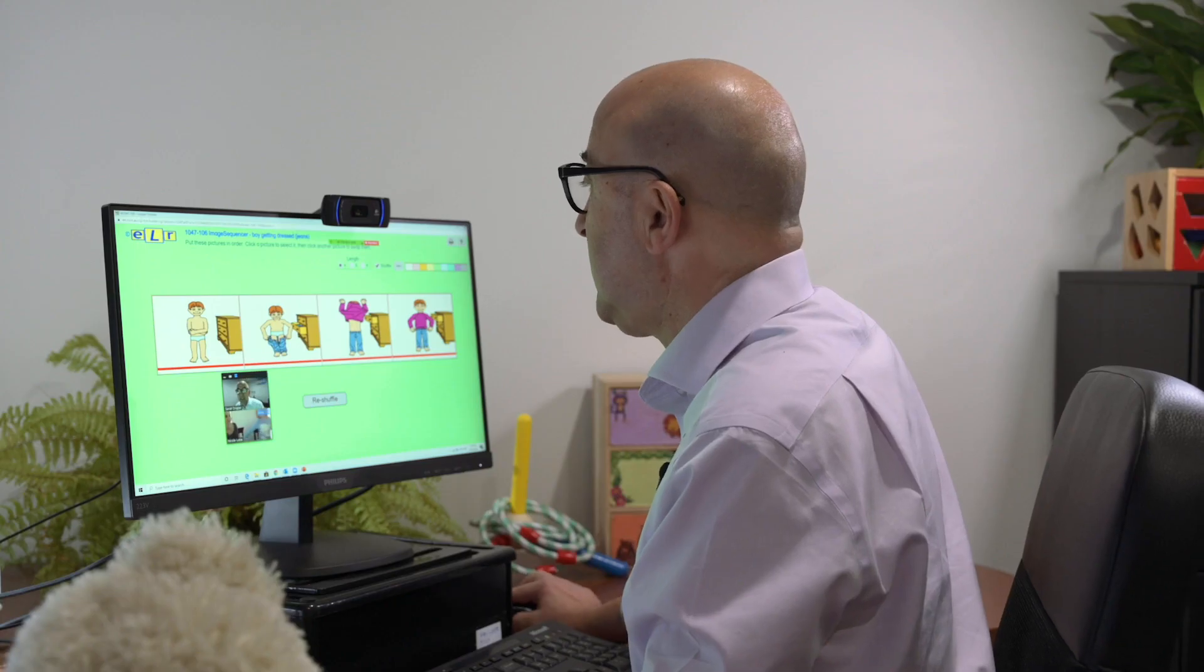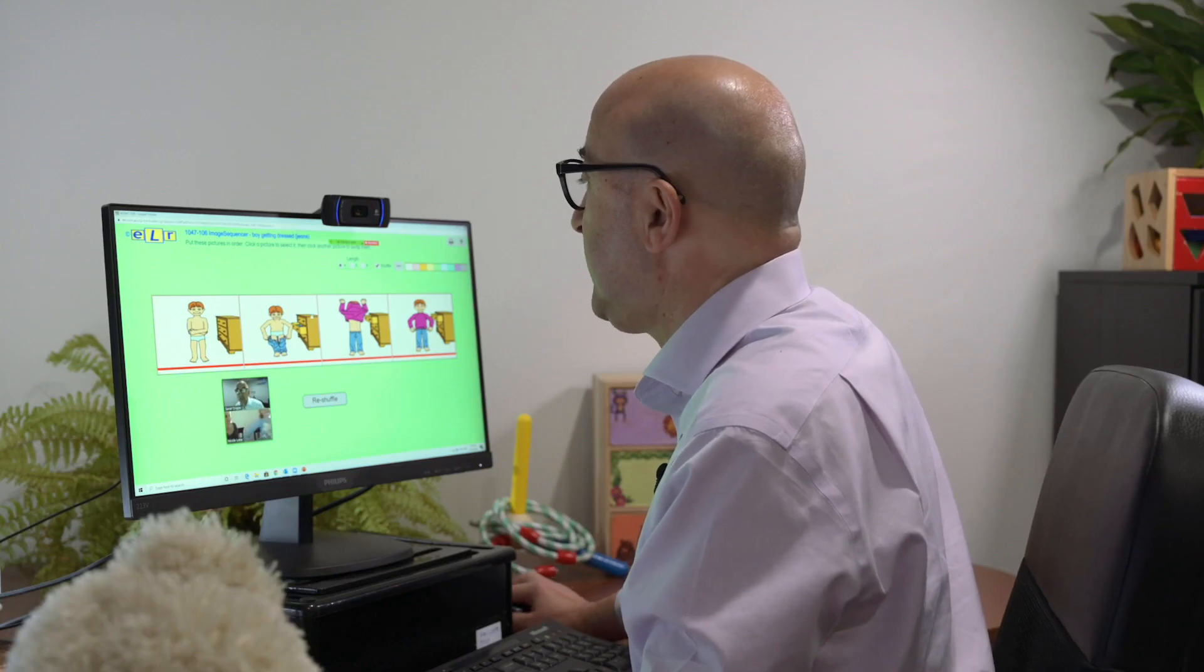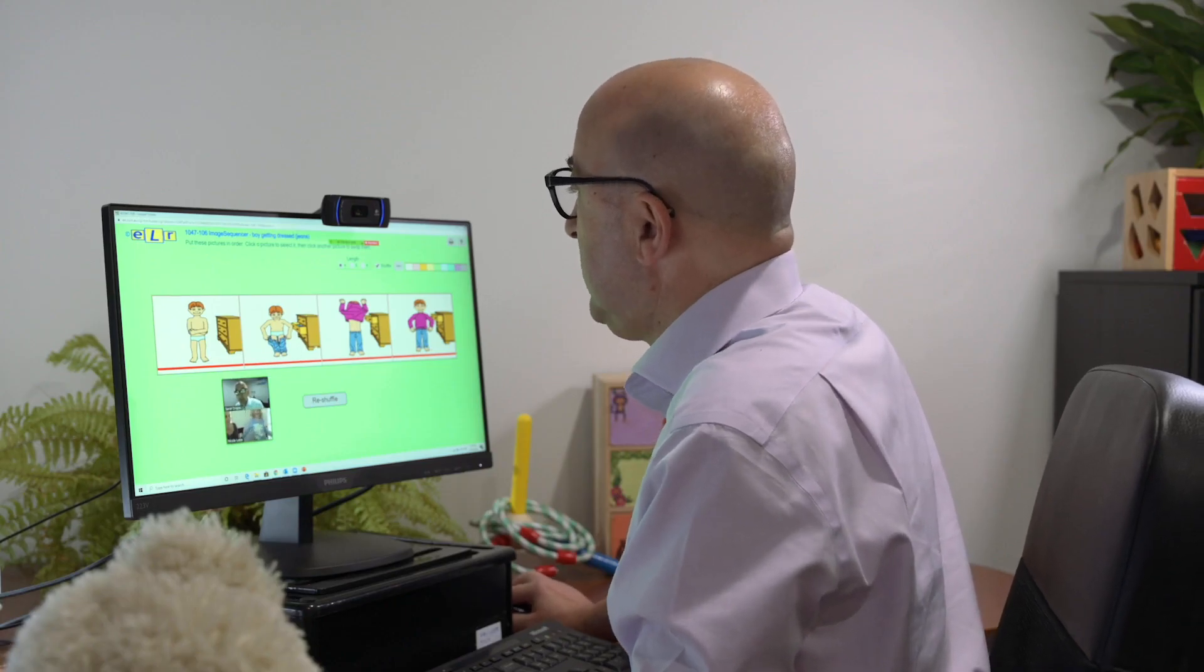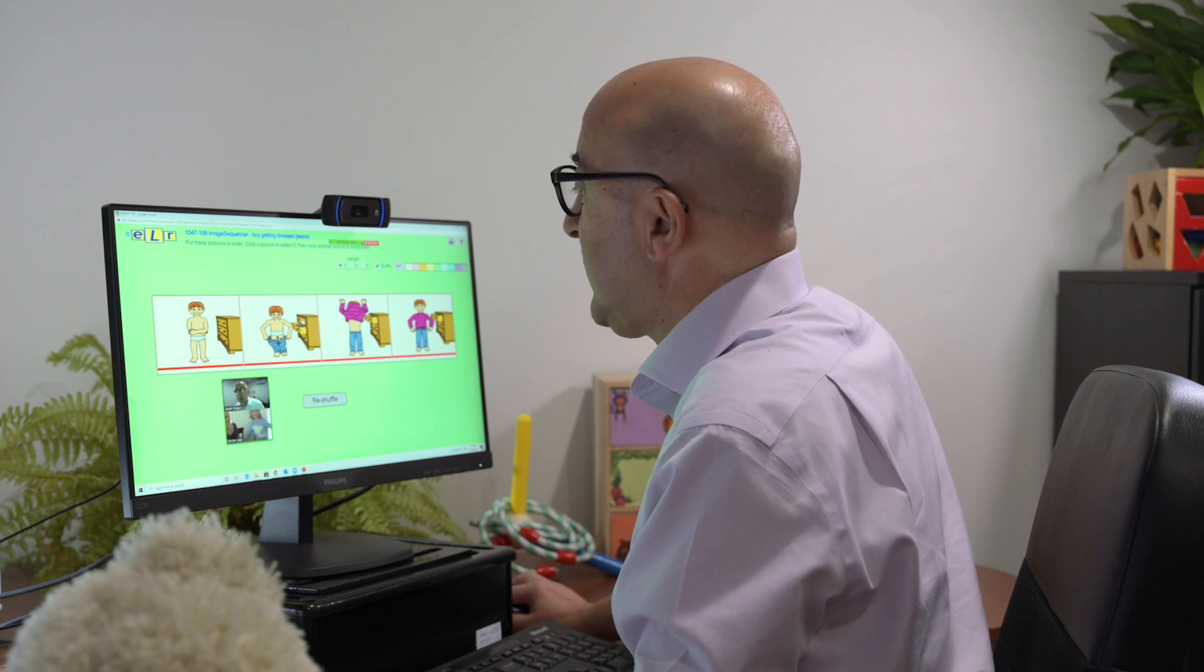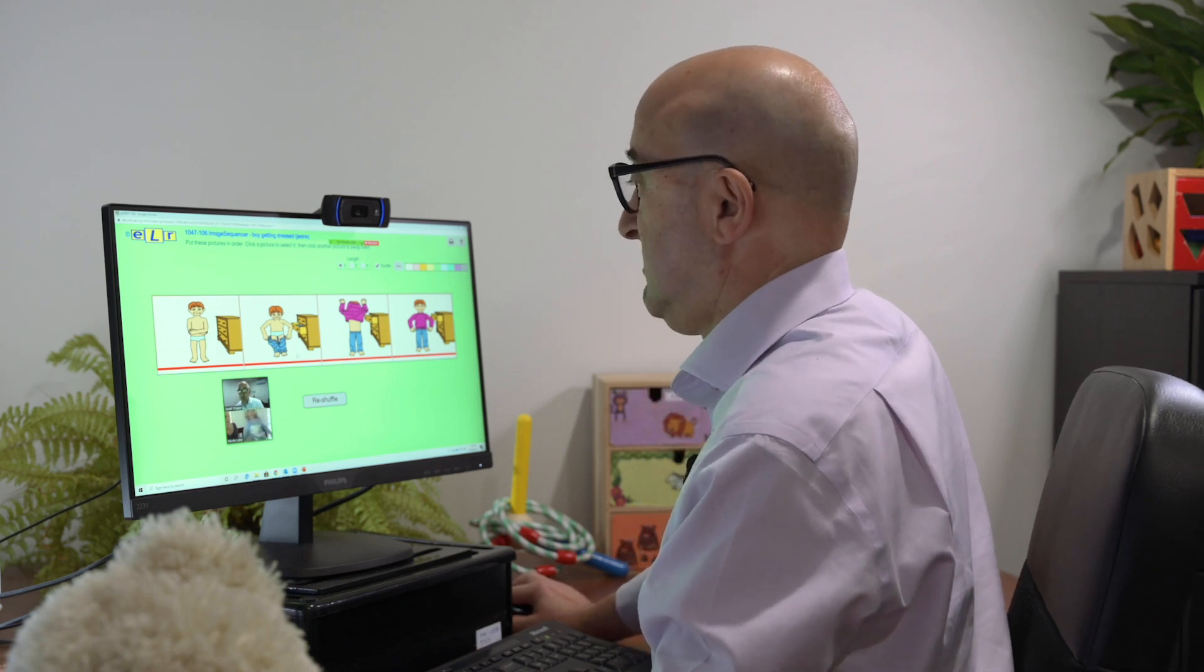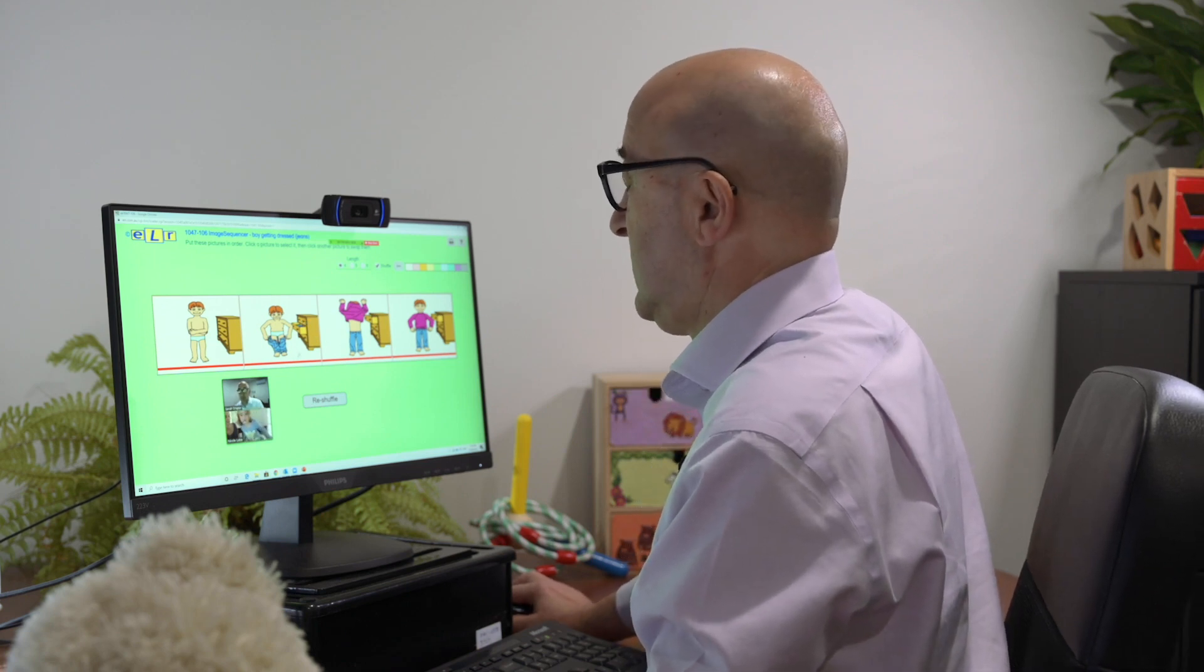Can you see the drawers in the next picture? Which drawer will he get his pants from? The middle one.